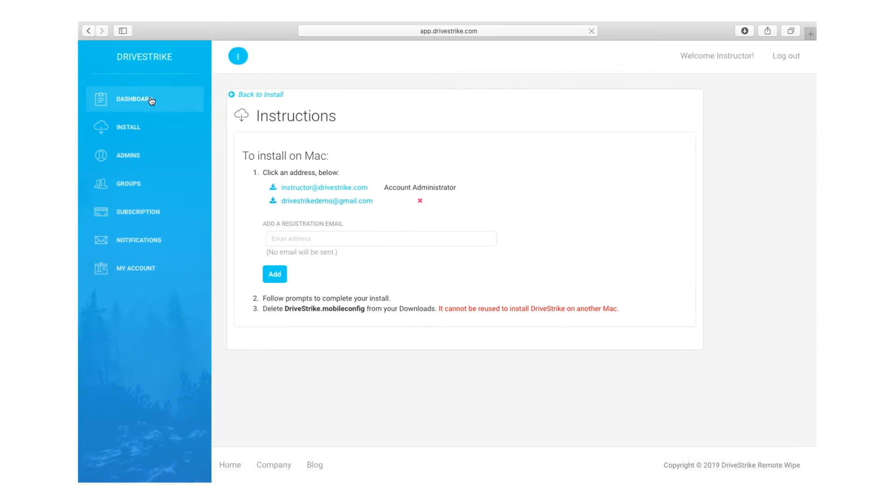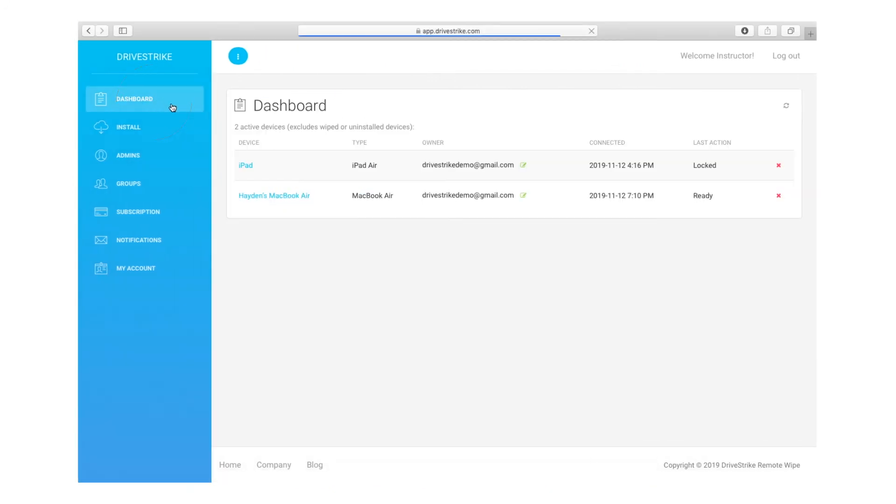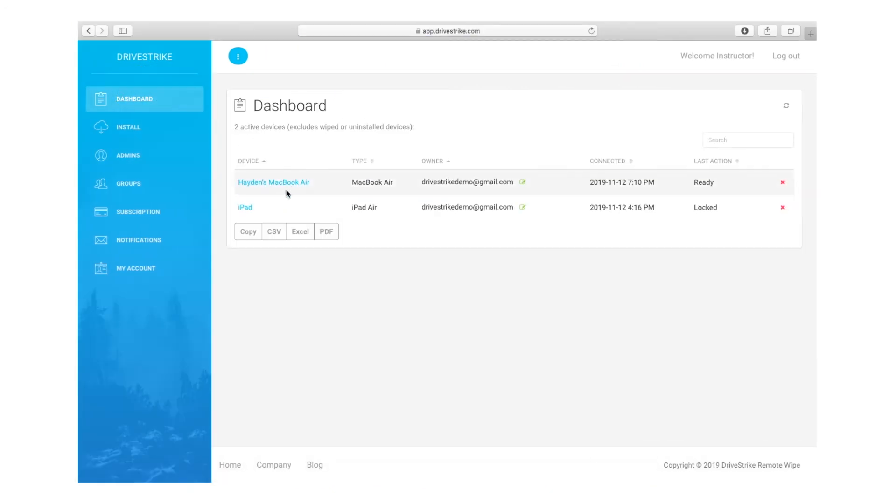Once DriveStrike is installed, you can go to the web console, and you'll see the MacBook in the dashboard along with its owner's name. If you want to change the registration name, you can always change it by clicking into the device.